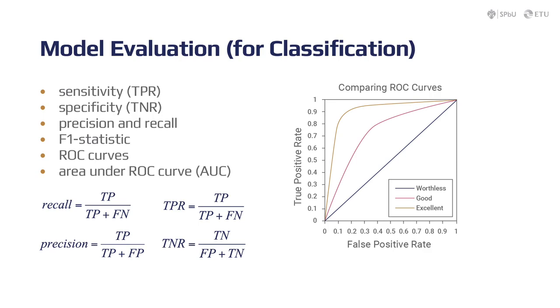Precision, also called positive predictive value, is the fraction of relevant instances among the retrieved instances, while recall, which is actually the same thing as sensitivity, is the fraction of relevant instances that have been retrieved over the total amount of relevant instances. Precision tells you how many of the selected objects were correct. Recall tells you how many of the objects that should have been selected were actually selected.